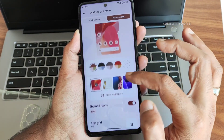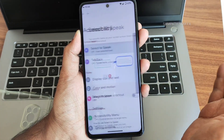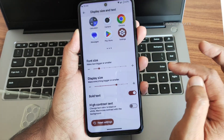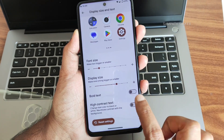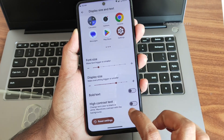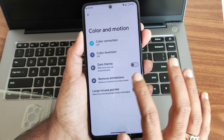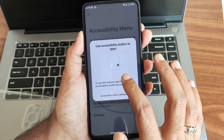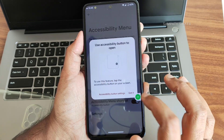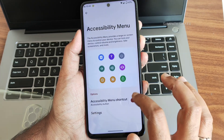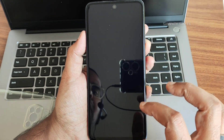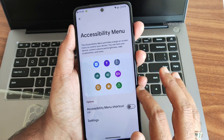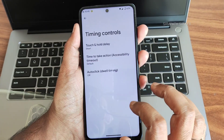Themed icons are still in beta. Accessibility features include select to speak. Display size and text options allow font size and display size adjustments, with bold text and high contrast toggles. Color and motion settings, magnification, and the accessibility menu are provided. This handy feature lets you increase or decrease volume and brightness without touching physical buttons or sliding the brightness slider.